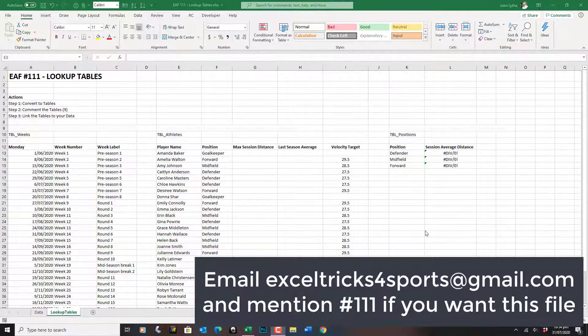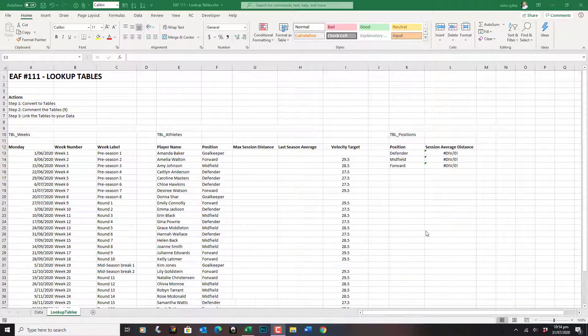Hi everyone, we're going to get straight into it this time. This video will be short and sharp. What I'm going to talk through is how to set up and the value of lookup tables.